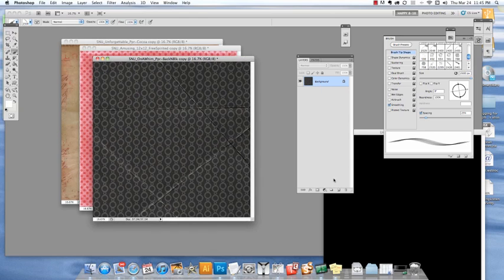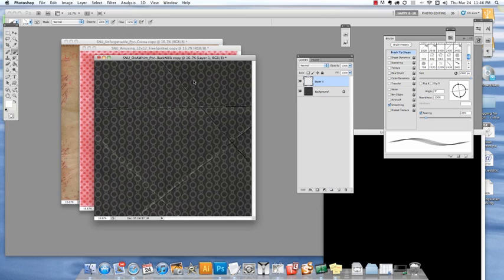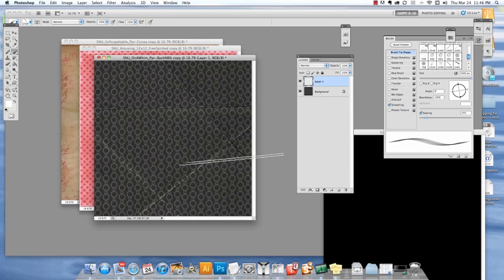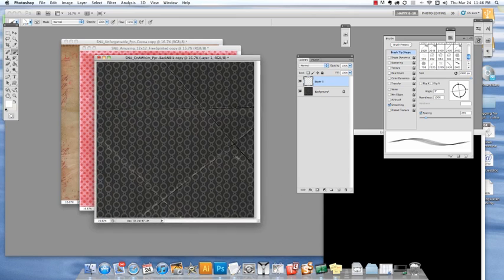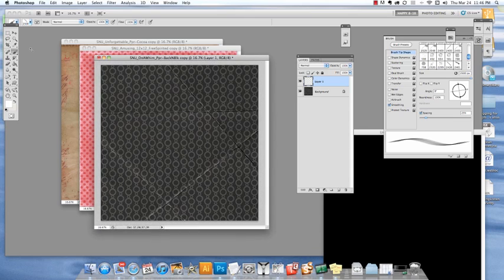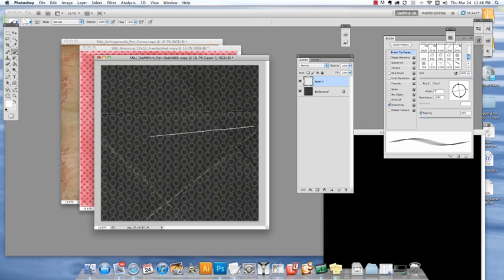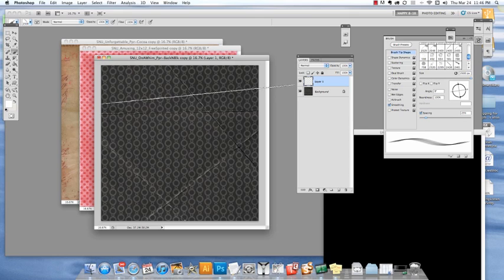The first thing I'm going to do is in my layers palette, make a new blank layer so I don't want to stamp or brush right onto my paper in case I don't like something and can't undo it. Now the great thing about a black paper is that you can just use white and kind of get a fun look.